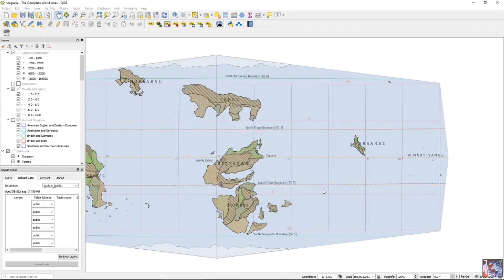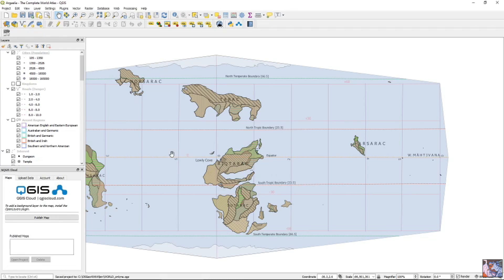So you gotta save it. Okay, I'm going to give it some more time to process, because it's, oh. Okay, and then you hit publish map, and then you wait some more.